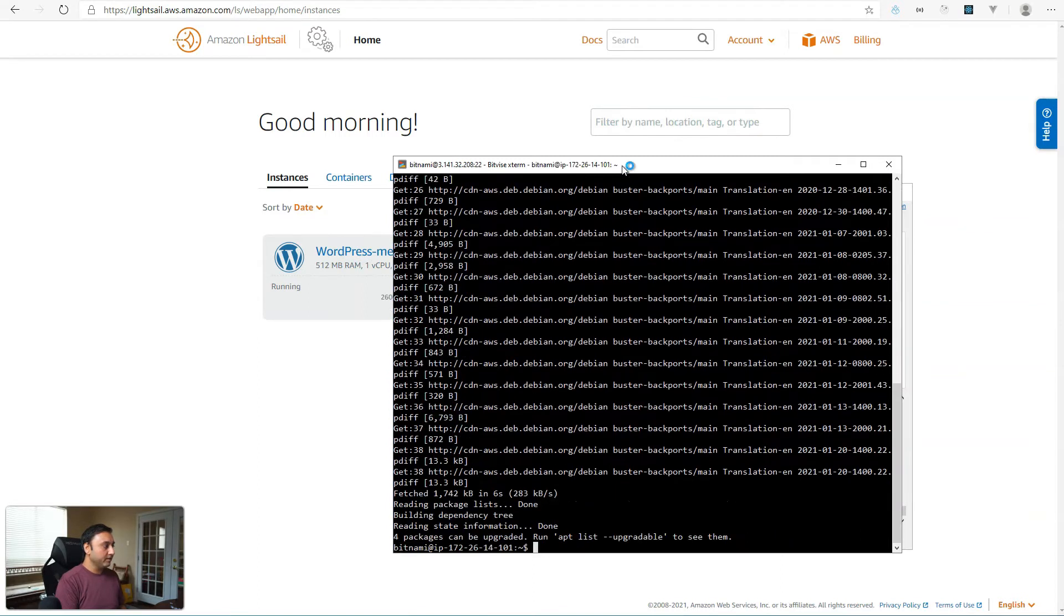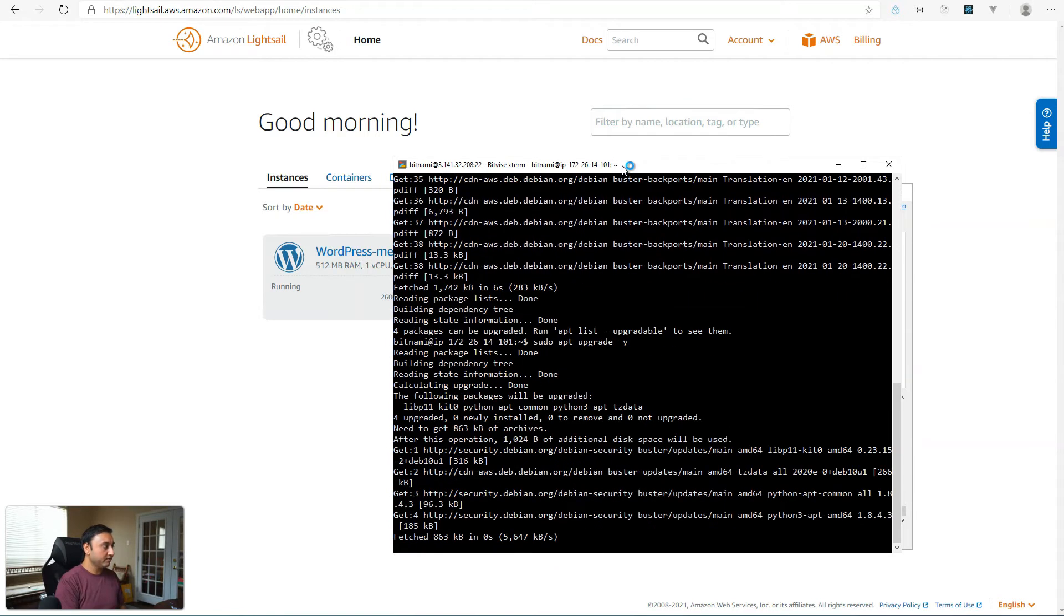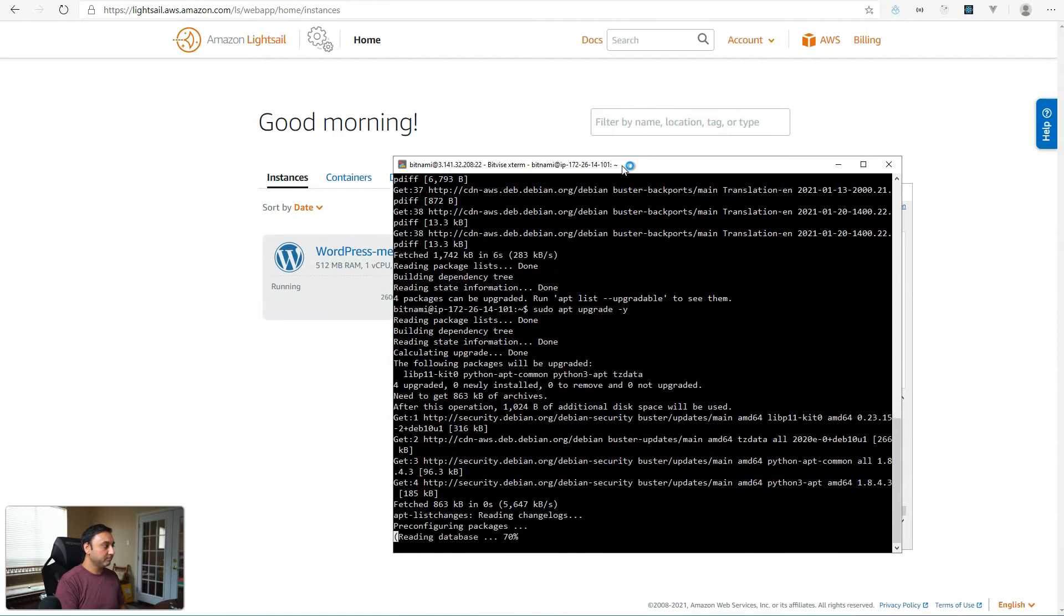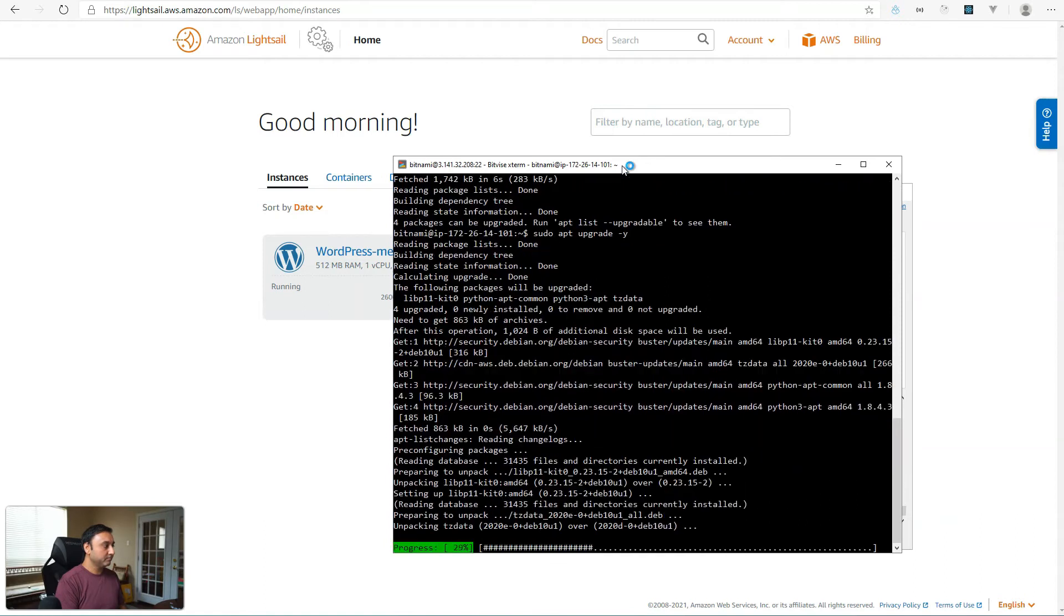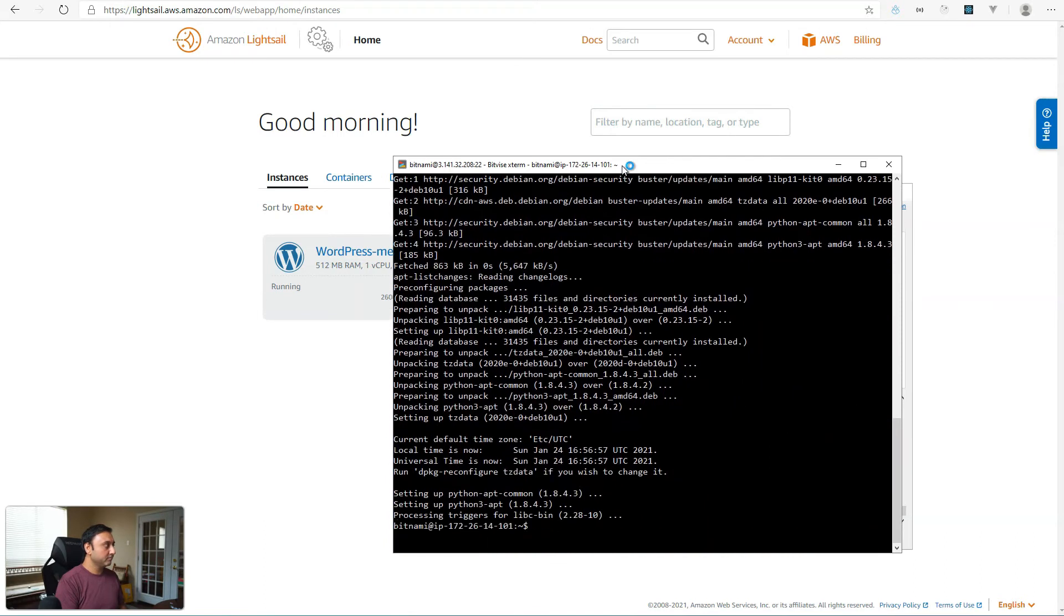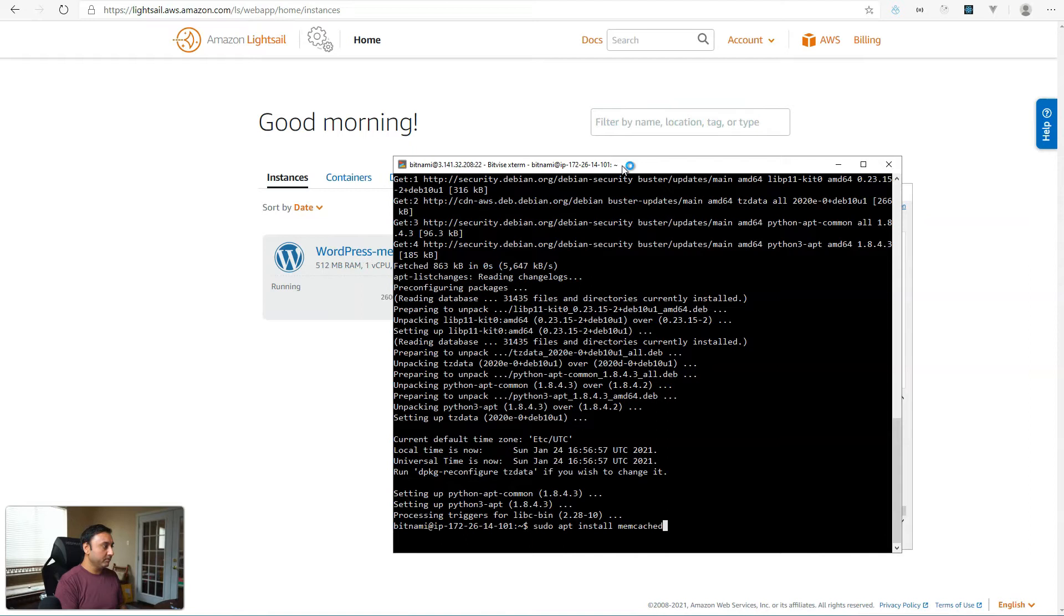Then the next thing would be sudo apt upgrade -y. Okay, so for a Bitnami instance, what we'll do is install the memcached module. So sudo apt install memcached.